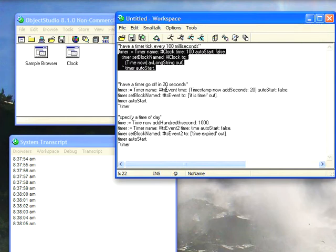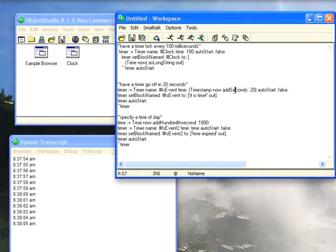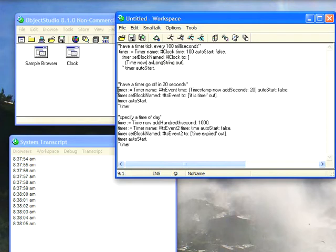Here's one we want to have go off in 20 seconds. So we hand it a time stamp and tell the time stamp 20 seconds in the future. And then hand it a block saying it is time. So let's go ahead and do that.